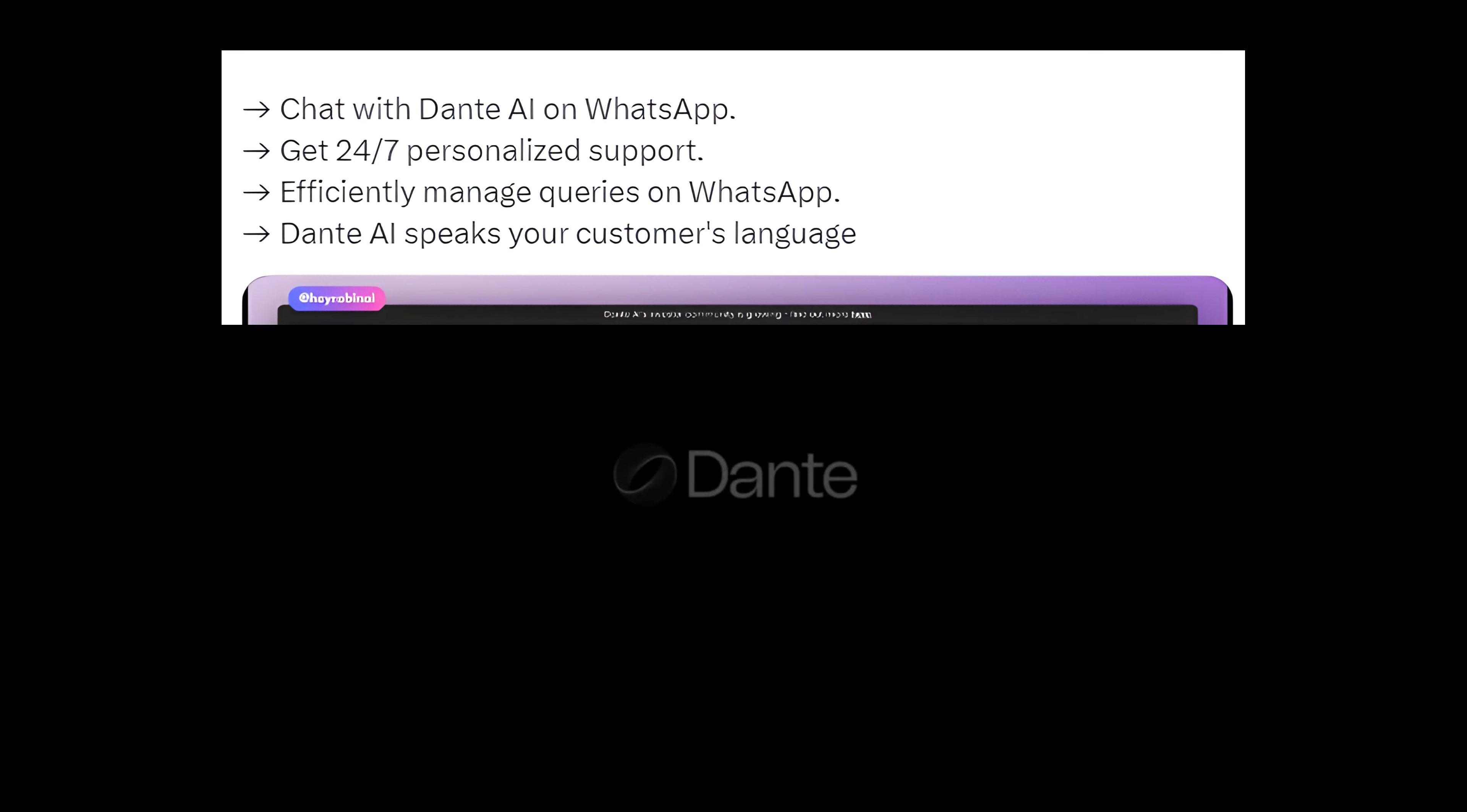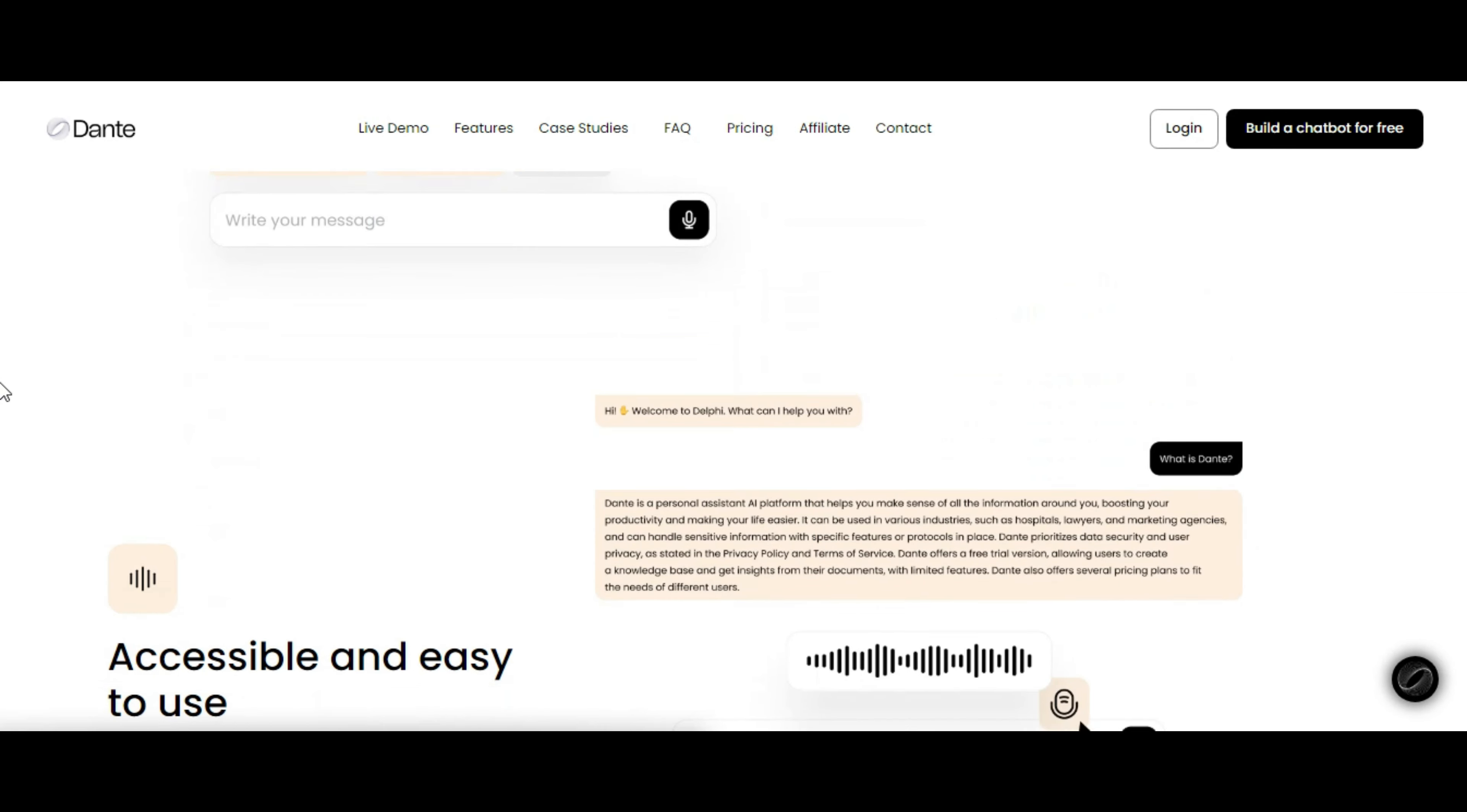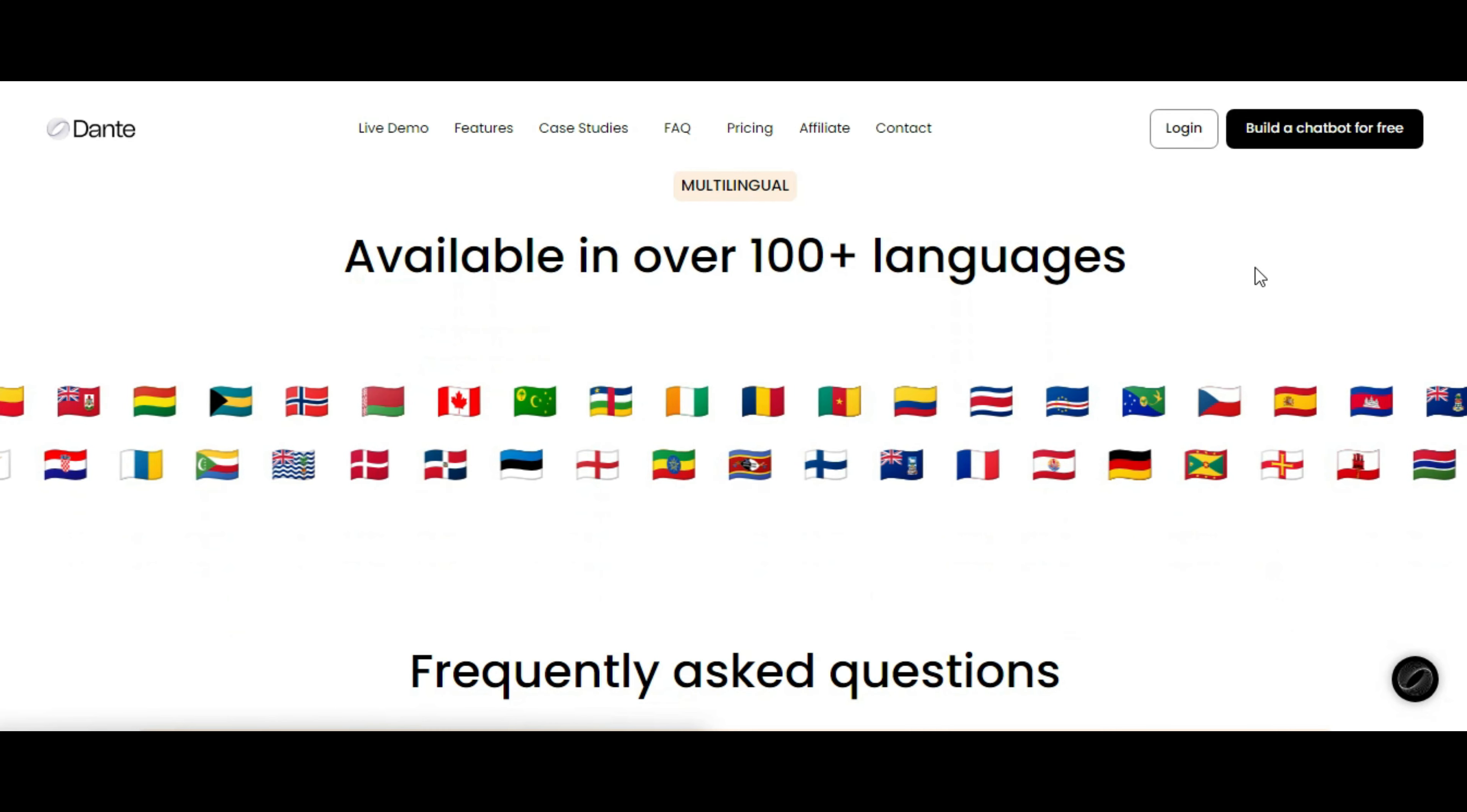Introducing Dante AI's features. Chat with Dante AI on WhatsApp. Get 24-7 personalized support. Efficiently manage queries on WhatsApp. Dante AI speaks your customer's language.